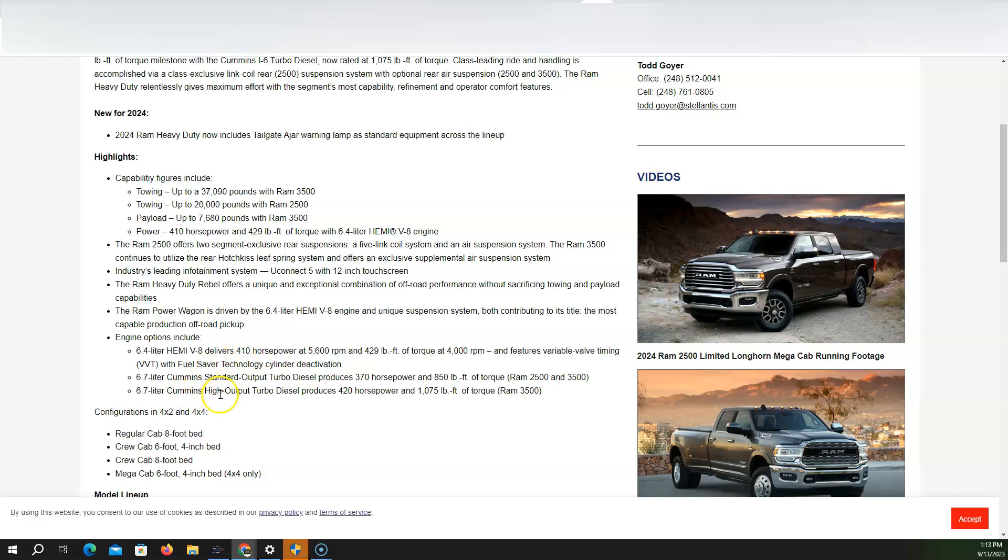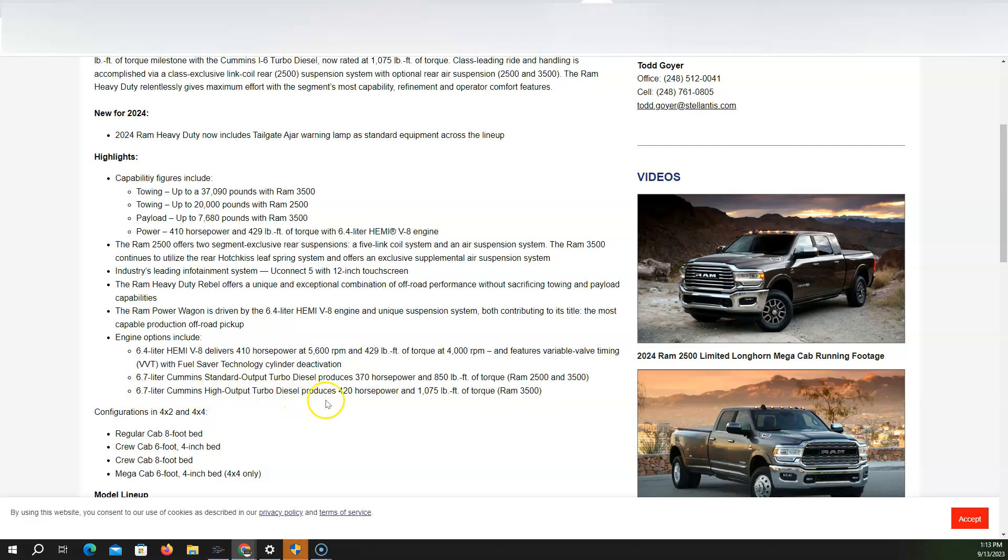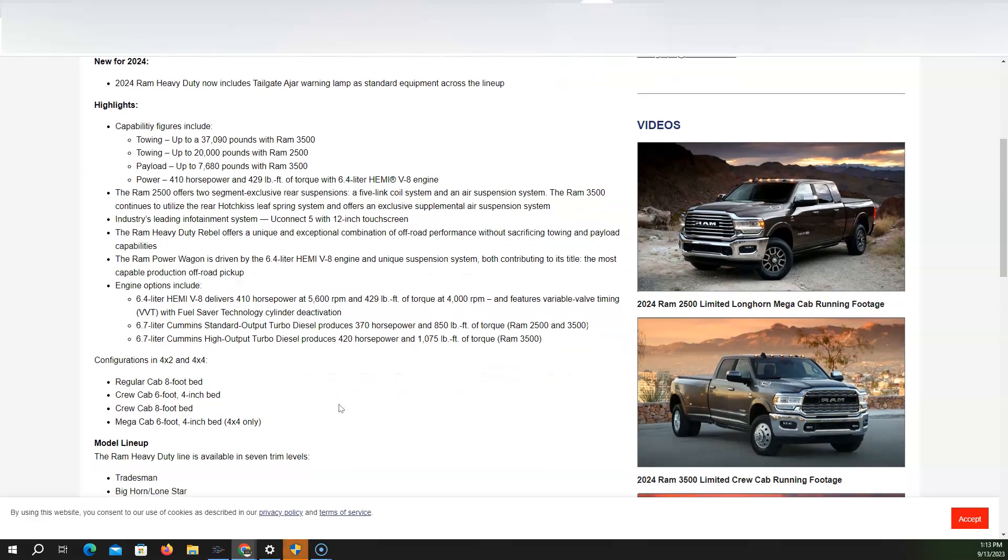And then you have the Cummins standard output at 370 horsepower, and this is the turbo diesel, 850 pounds-feet of torque. That's for the Ram 2,500 and the 3,500. And then you have the 6.7-liter Cummins high output turbo diesel produces 420 horsepower, 1,075 pounds-feet of torque, only available in the Ram 3,500.